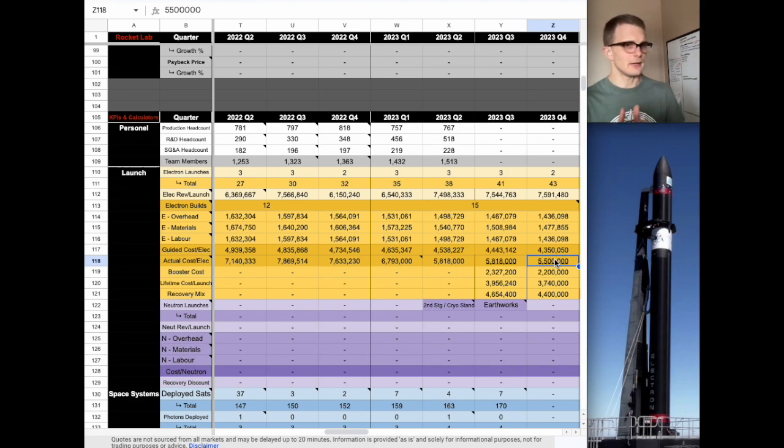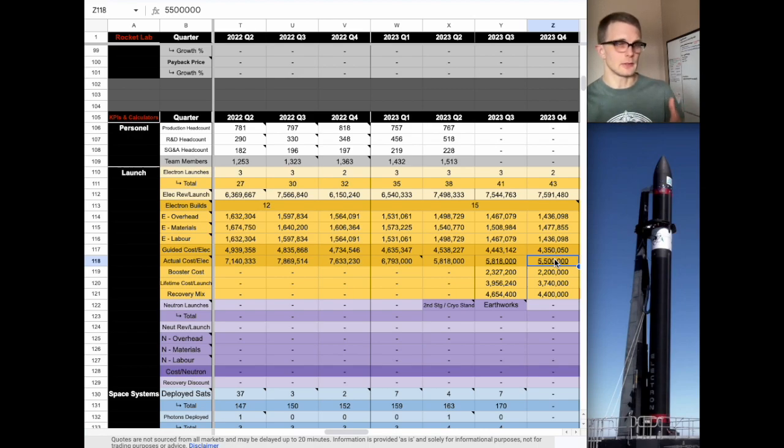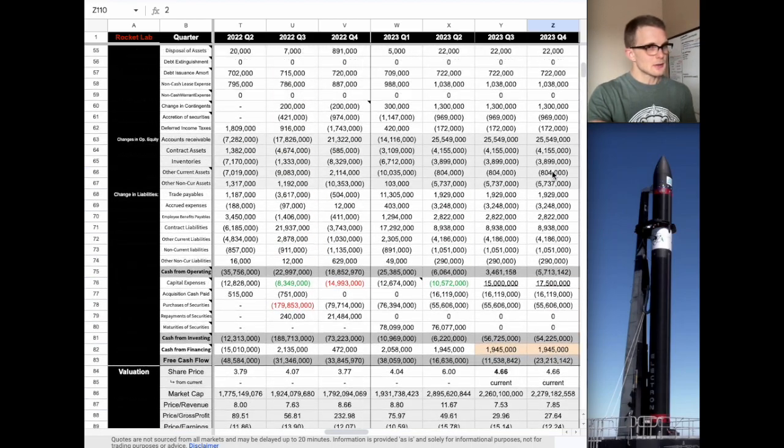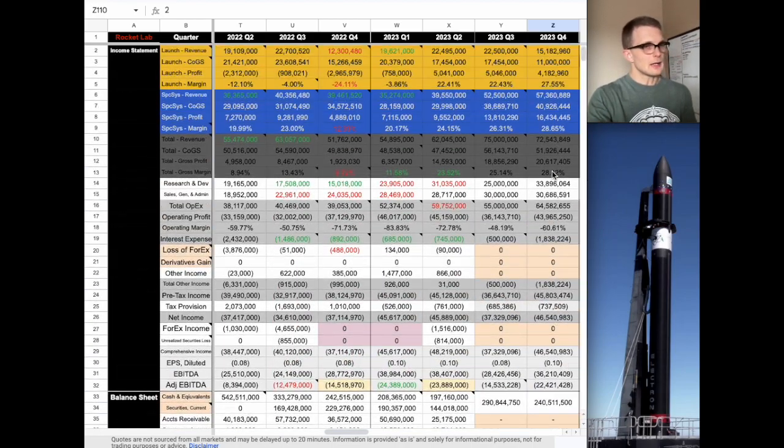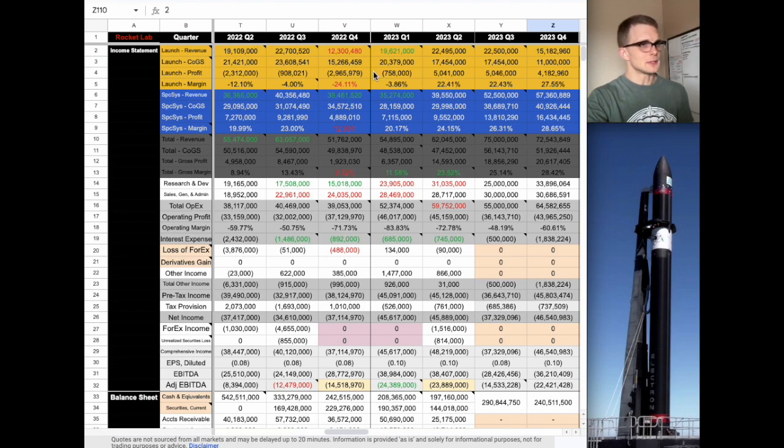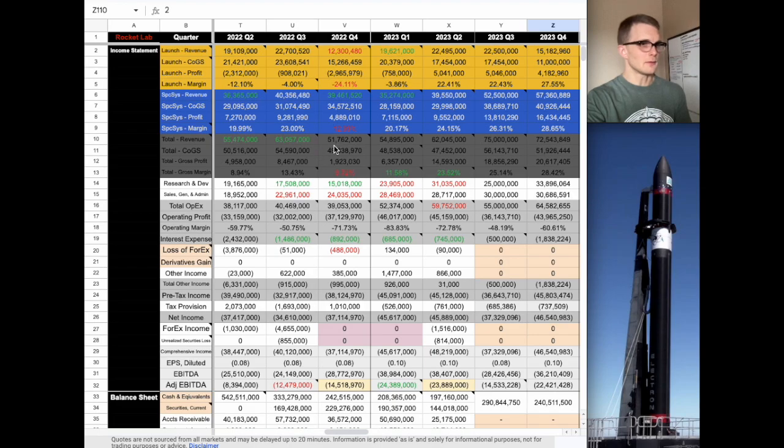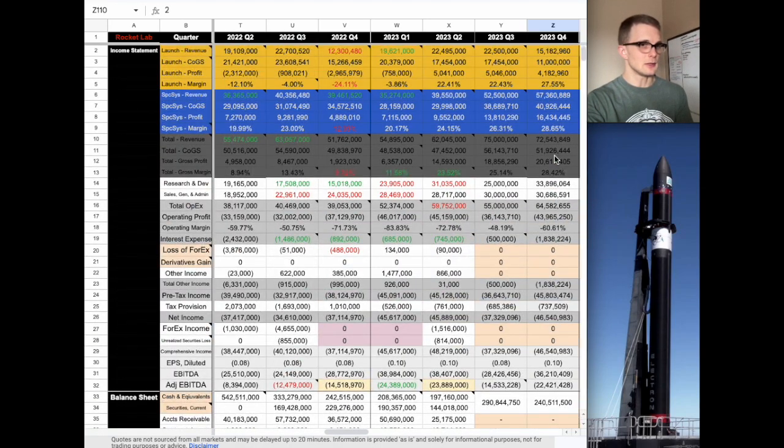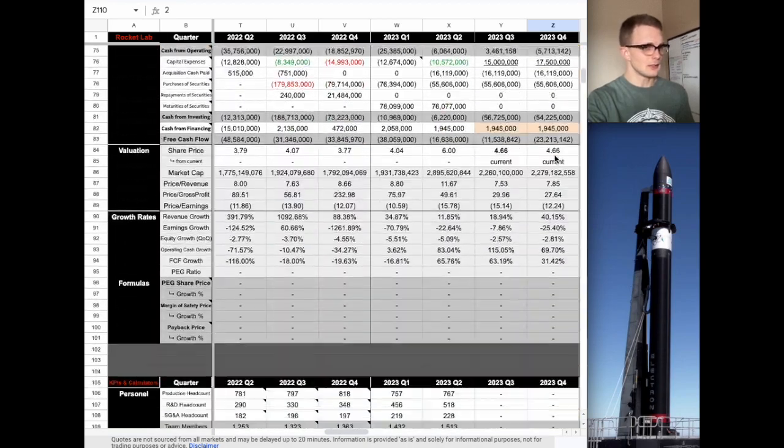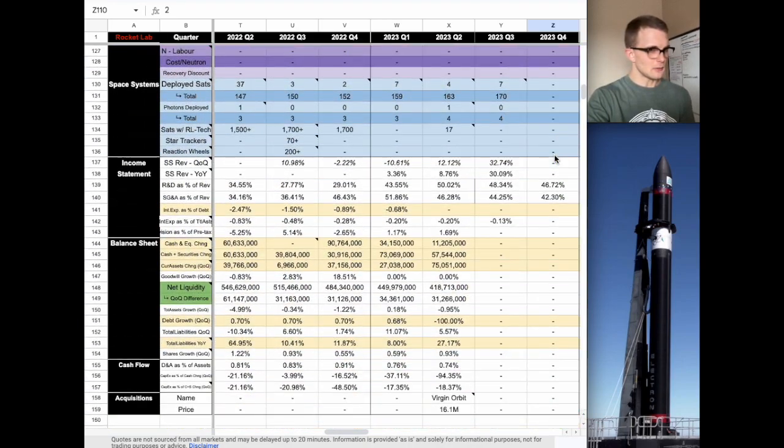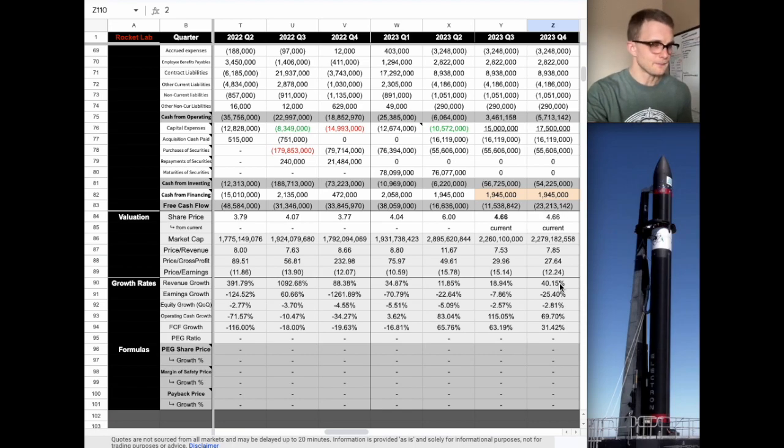On top of that, not only are we expected to see nine reused Rutherford engines on an upcoming launch, but there's also been talks of even the entire booster being reused on an electron in Q4. Now that we made those adjustments, we can scroll up and have an overview of what Rocket Lab's launch revenue and overall revenue is going to look like. We're going from 51.7 million up to 72.5 million, which is a revenue increase of 40% year-over-year.